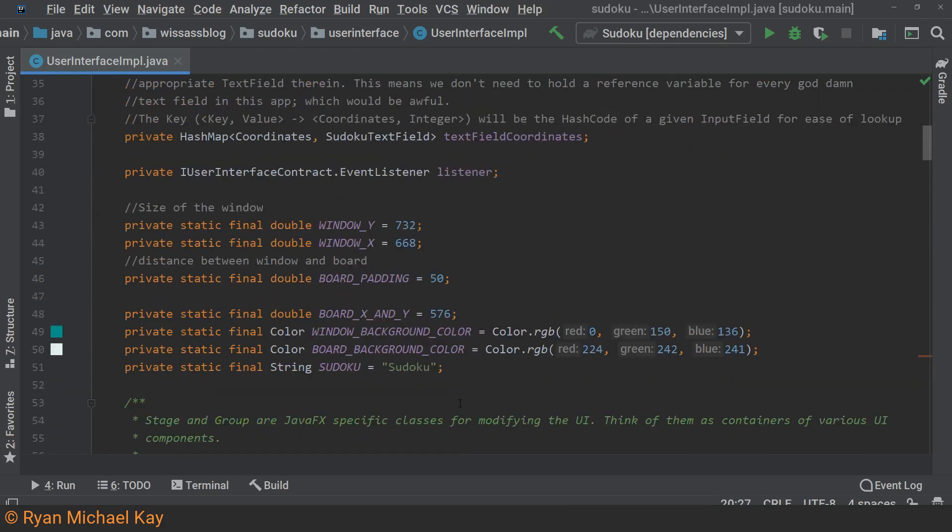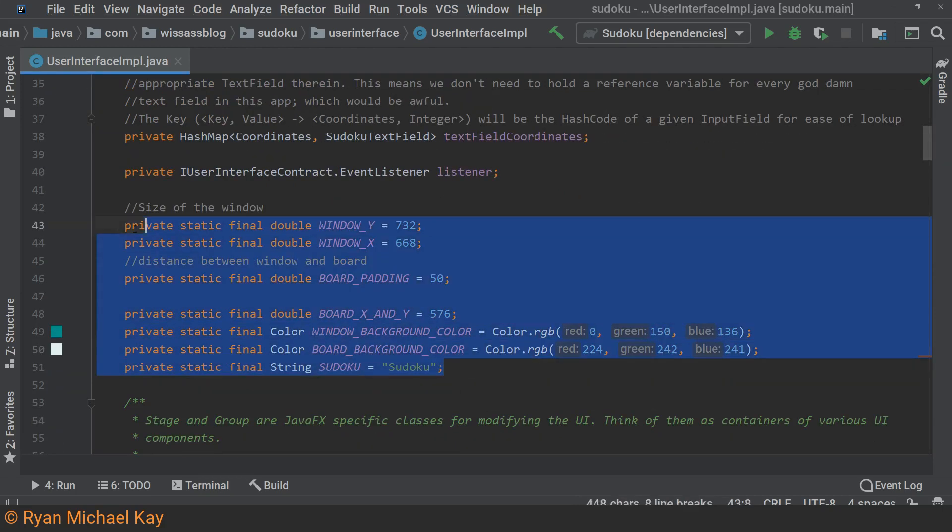One final note before we move on. This application has one screen, so I have included the style information inside of this view class. However, in an application with multiple screens, I would follow the DRY principle and pull any style information into a separate data structure that can be shared globally.